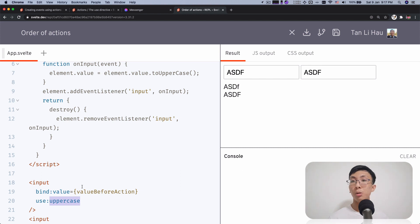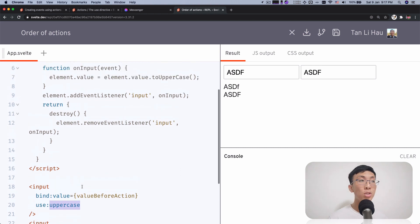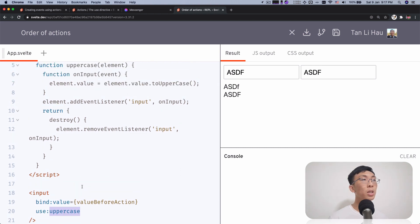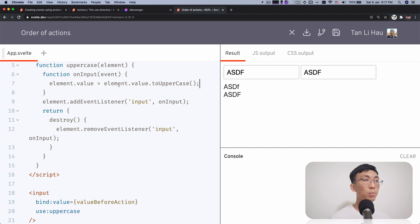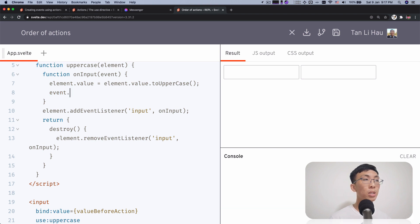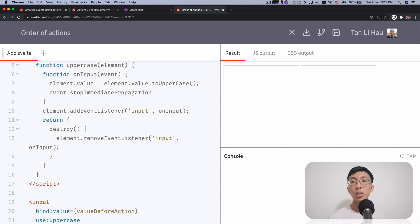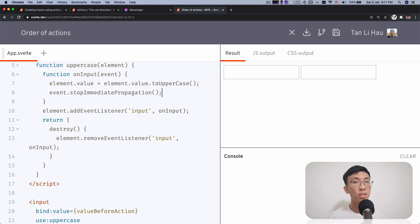So to demonstrate this, if I add event.stopImmediatePropagation, basically what it does is that it will stop the propagation of that event to other event listeners that listening to the same element.